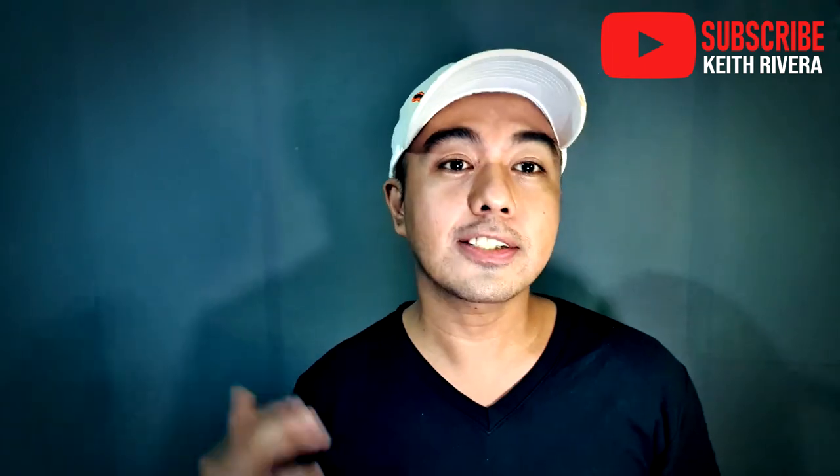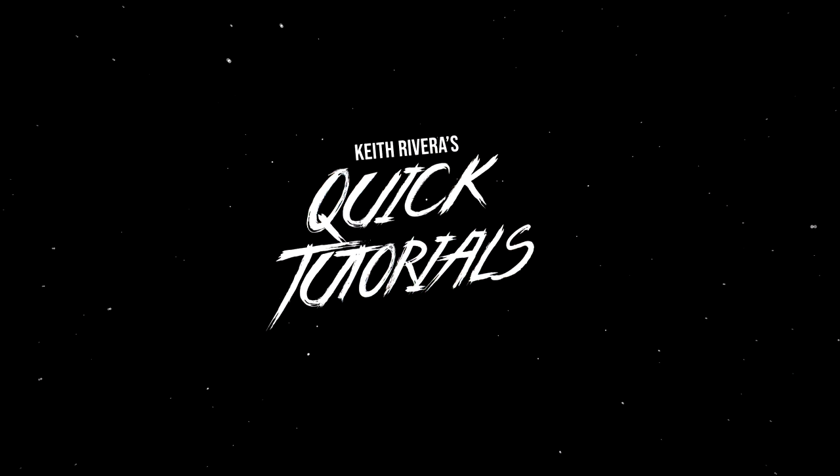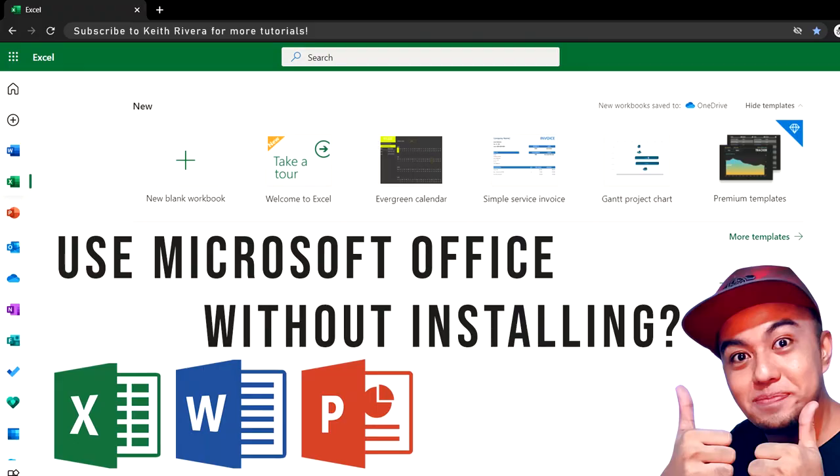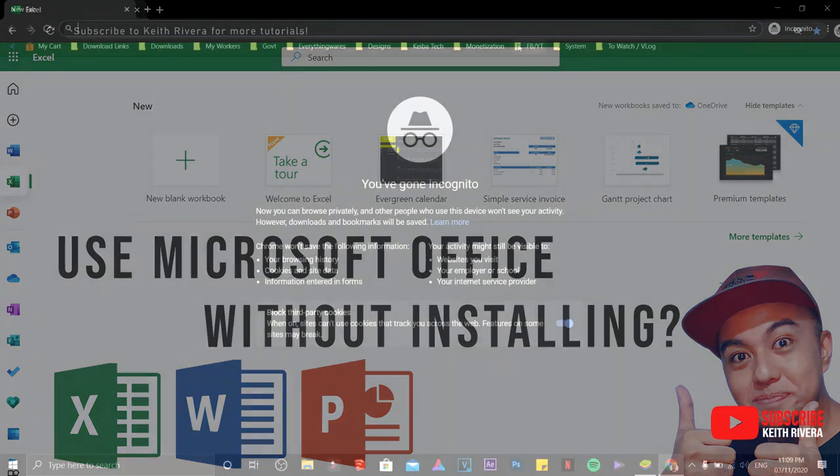Okay, let's go! Hi guys, this is Keith. This time I'm going to teach you how we are going to use Office without even installing Microsoft Office in our computer.